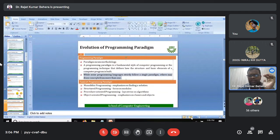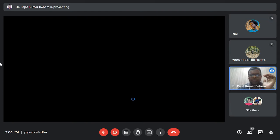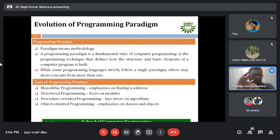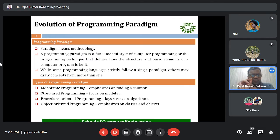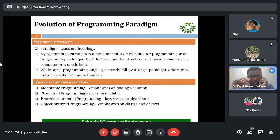There are basically four types of programming paradigms. The first is called monolithic programming, which emphasizes finding a specific solution. The second is called structural programming, which primarily focuses on modules.